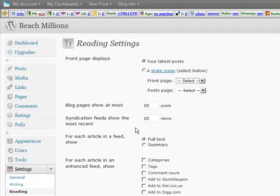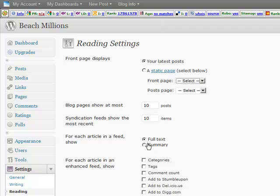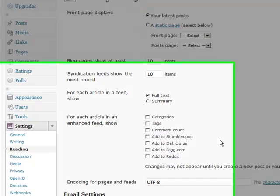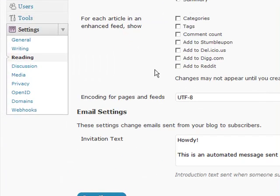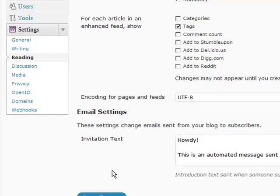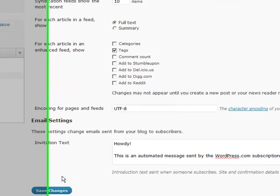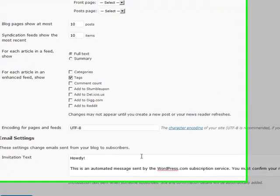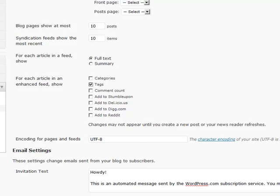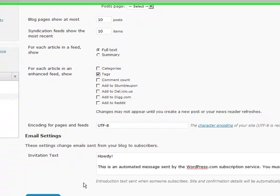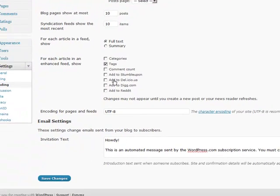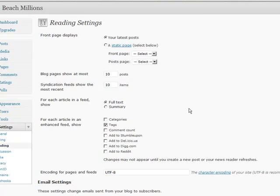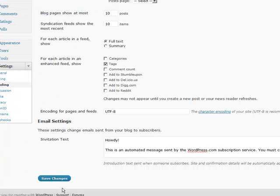Here we're showing how many blog pages to show. And for my feed, how many items to show in my feed. Do I want my full text or my summary? I recommend going for full text. And for each article in an enhanced feed show. I like to show the tags. And this is for my email. Which I'm not really going to change now. Because I'm not going to use these email settings. So I did change something on this page. And I'm going to click save changes.